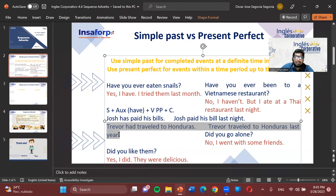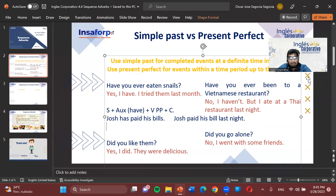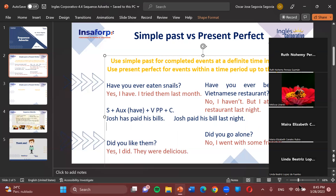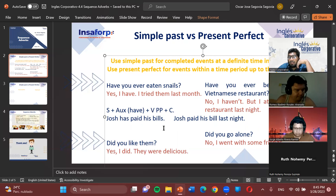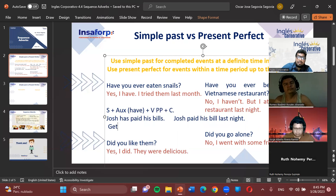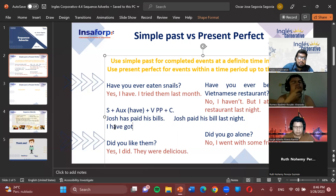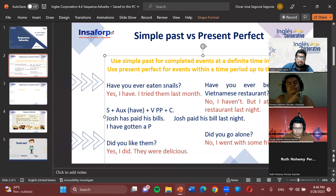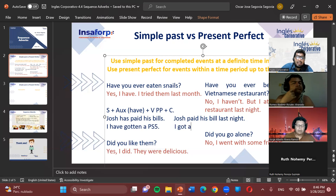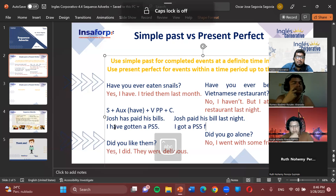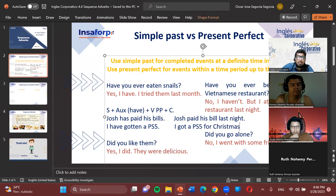Let's see if we can find one of those truly irregular verbs where each form is different. Think of a verb. Student: Gotten. Teacher: So you mean 'get.' Very good. 'I have gotten a PS5' — present perfect. In simple past: 'I got a PS5 for Christmas.' Now here we have a truly irregular verb — 'get,' 'got,' 'gotten' — three different forms.